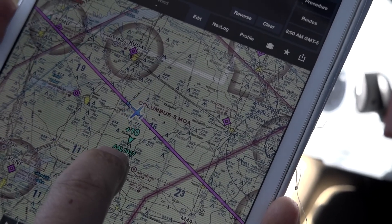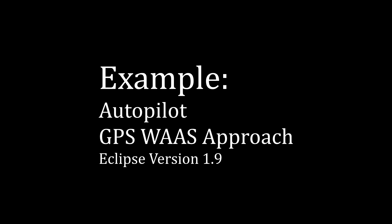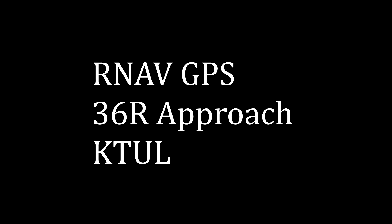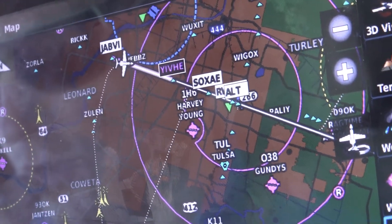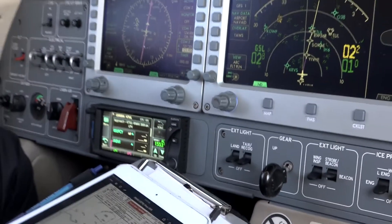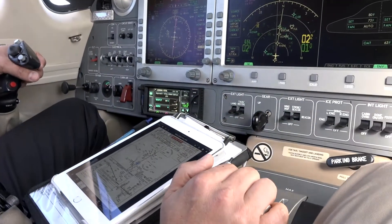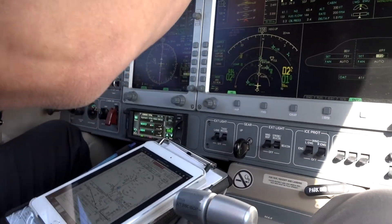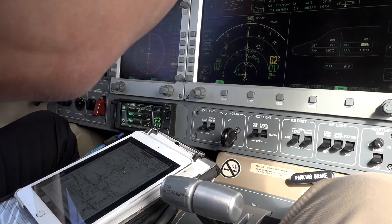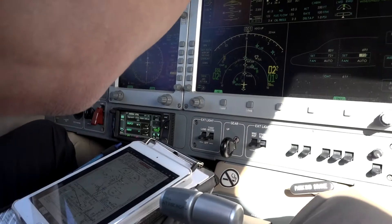ATC checking out flight level 370. Then: '12 Mike Bravo, contact tower 121.2.' — '121.2, thanks for your help, 12 Mike Bravo.' Tower comes back: 'Eclipse 512 Mike Bravo, with you inbound, 3-6 right.' — '512 Mike Bravo, Tulsa Tower, runway 3-6 right, clear to land.' — 'Clear to land, 3-6 right, 2 Mike Bravo.'